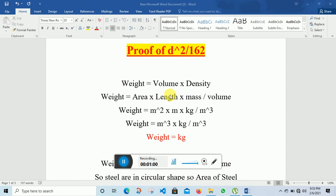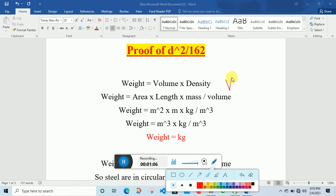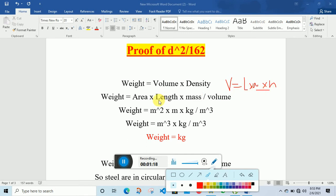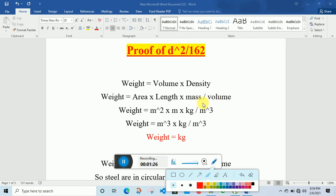Volume can also be expressed as length multiplied by width multiplied by height. So if the area is width multiplied by height, then when we multiply length with area we get volume. And density is equal to mass per unit volume.